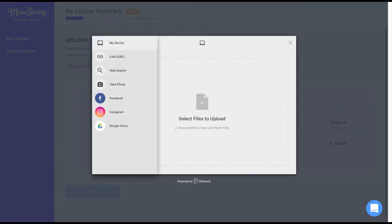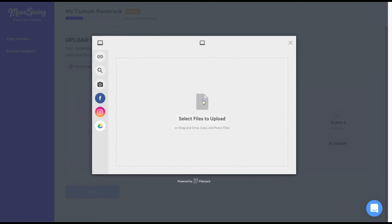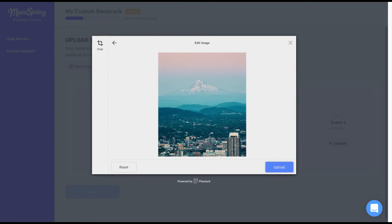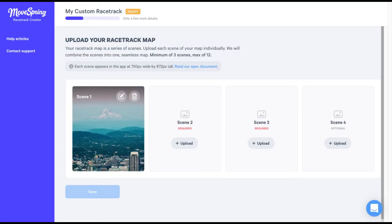We'll select the gray upload button for each scene to upload an image. Each map scene appears at 750 pixels wide by 872 pixels tall in the app, but you'll be able to crop the image to fit as needed. I'll crop this image to fit, click save, and click upload. Now the image appears as scene 1. Upload each image one at a time in the order that you want them to appear in your map. Scene 1 will show as the first panel, followed by scene 2, then scene 3, and so on. Upload each image individually until you're done.